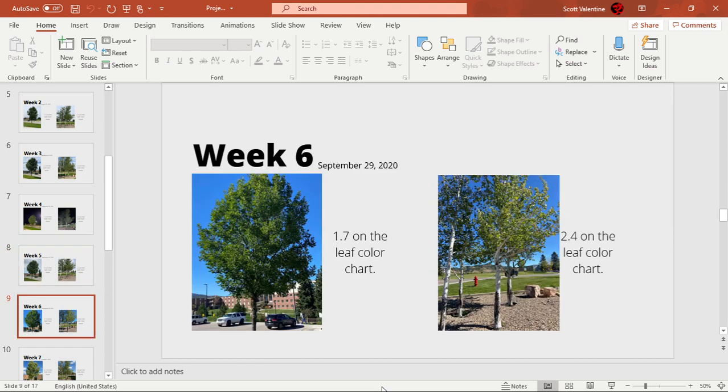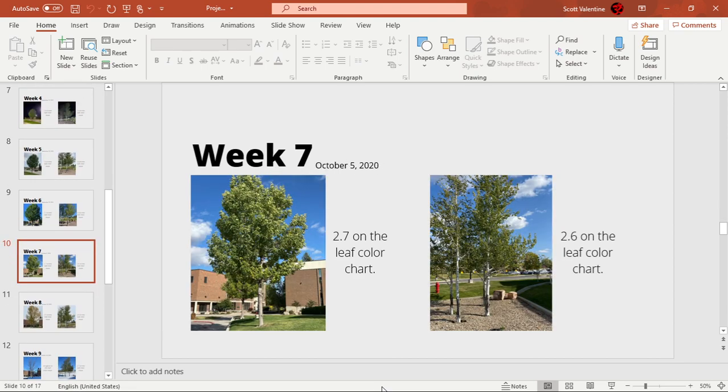Week 6, September 29th 2020, the green ash went up the scale again to 1.7 and the quaking aspen stayed at 2.4 still.